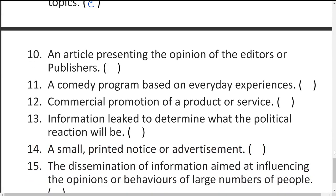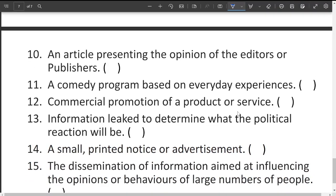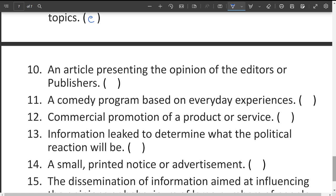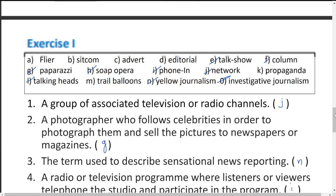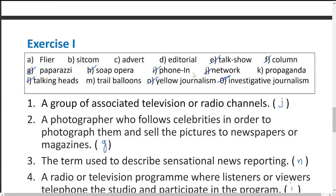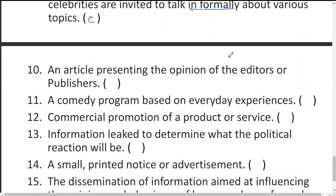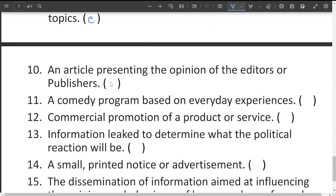An article presenting the opinion of the editors or publishers — any article that is the official opinion of editors or publishers — is called an editorial.